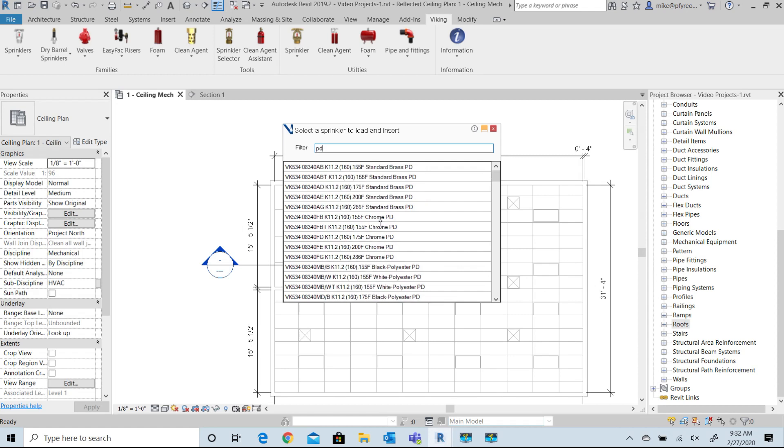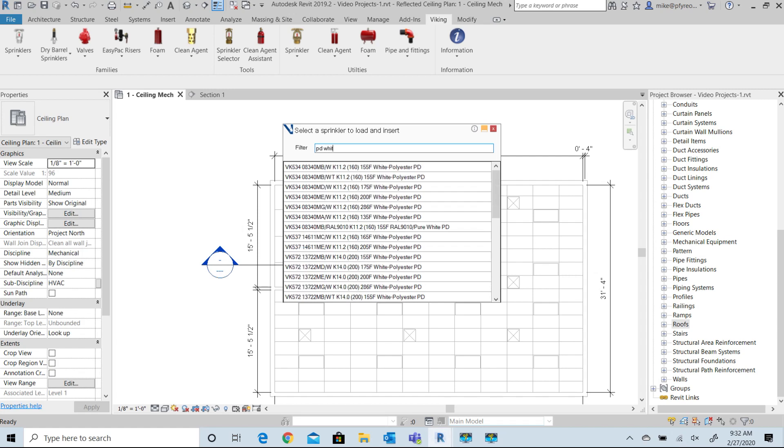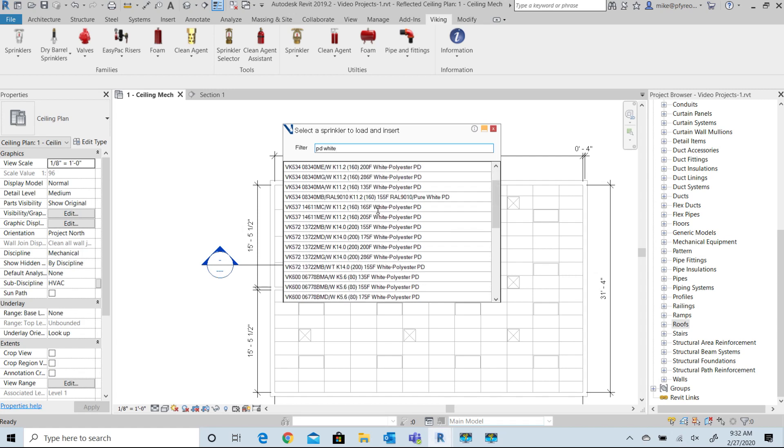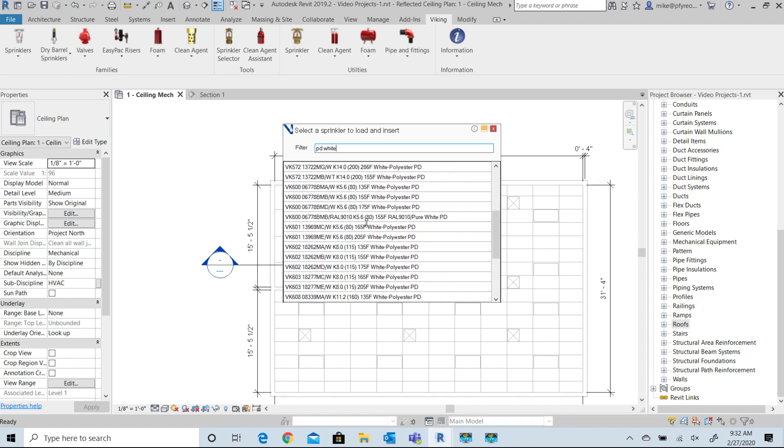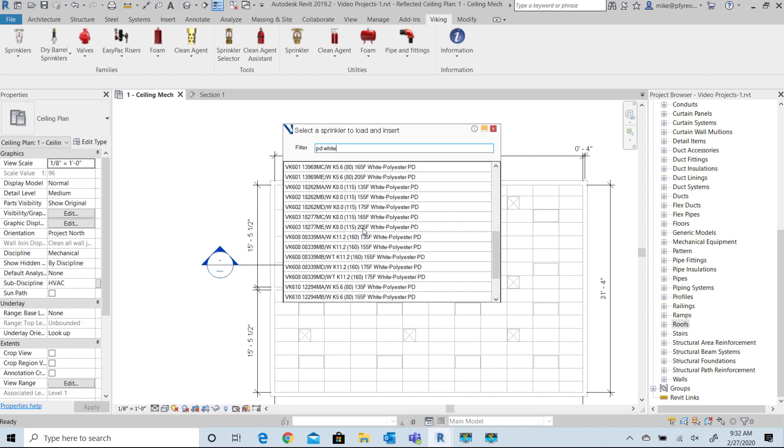In this example I'm going to select the VK608 and then select the desired temperature. Here I select 135 degree. This selection process allows you to get to the exact part number for this project.